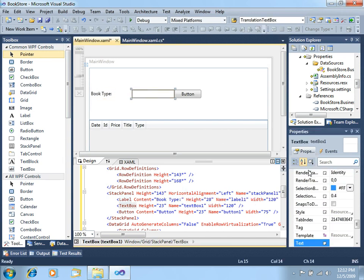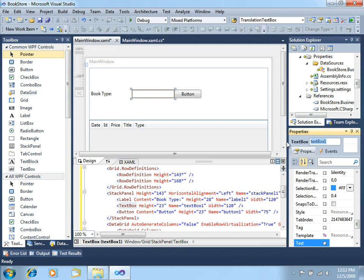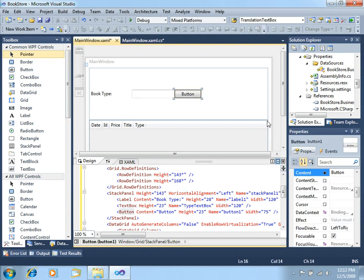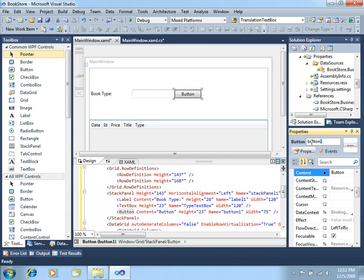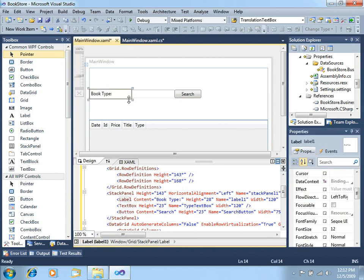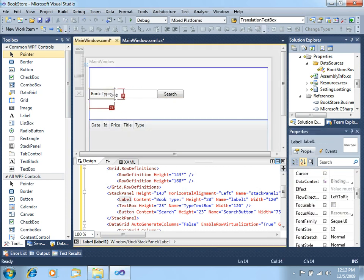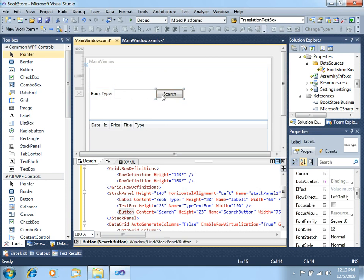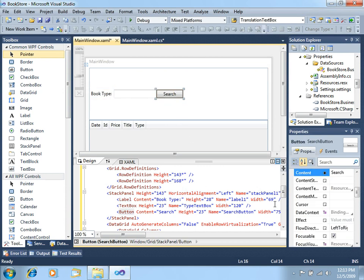For the textbox, let's change the name to type textbox, and for the button, let's name it search button, and the content will be search.